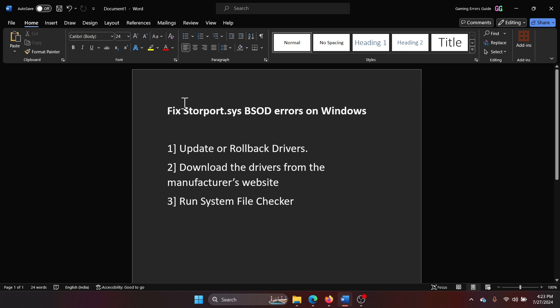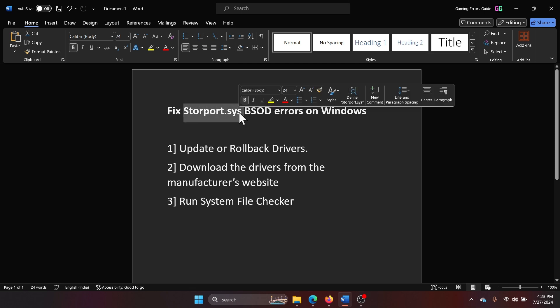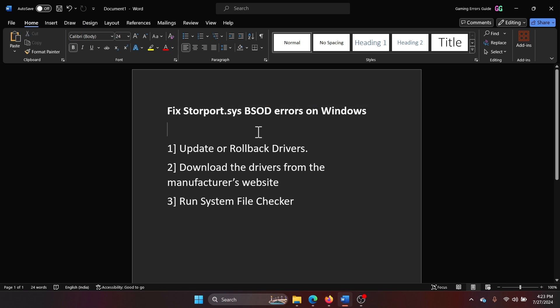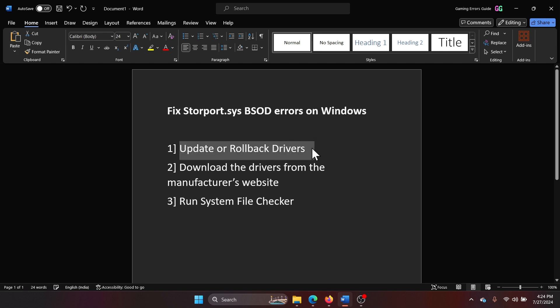Hey friends, if you wish to fix storport.sys blue screen of death errors on your Windows system, please watch this video. I will guide you through the resolutions. The first solution is to update or rollback drivers.